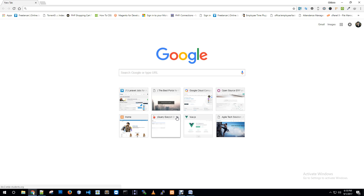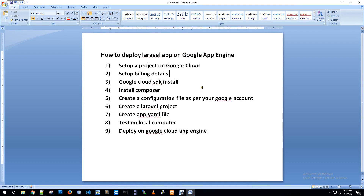I am going to show you the steps in the Word document. I am going to create a project in Google Cloud, install the Google Cloud SDK, install Composer, and create a configuration file.